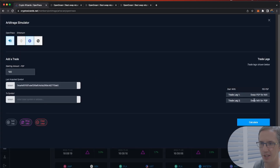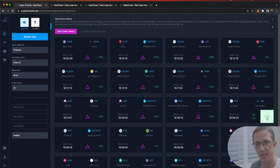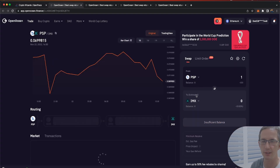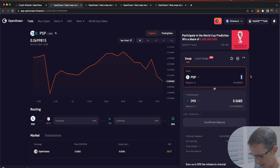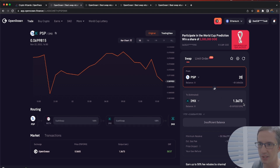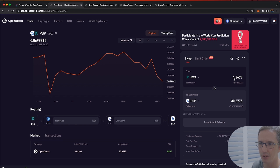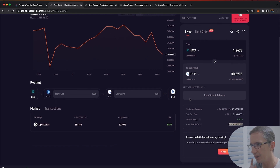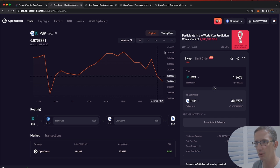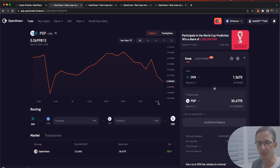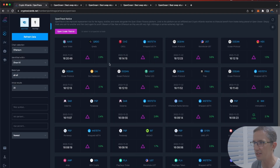Let me check this IMX opportunity. Without wrapping in dollars, I'll just hit calculate — there's still an arbitrage showing between these two coins. For example, 20 PSP gives me 1.3673 IMX; if I invert that, 1.3673 IMX actually gives me 30.6775 PSP. That happens because this is an aggregator — it's not swapping the price in one place, there are different prices in different markets.